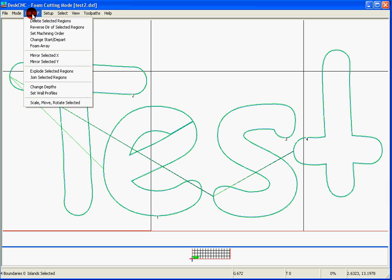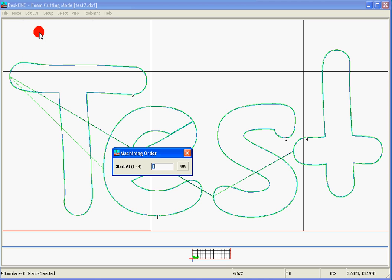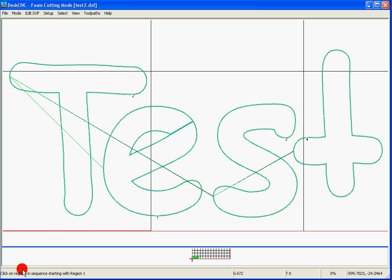we'll go to Edit DXF, Set Machining Order, and we are going to click on them in the right sequence. We'll click OK. At the bottom here, it says click on regions in sequence starting from region one.